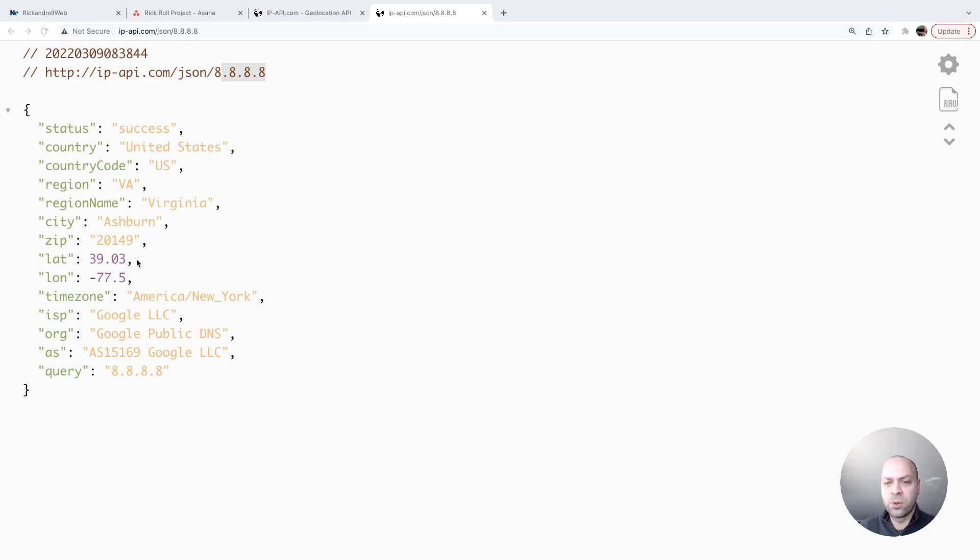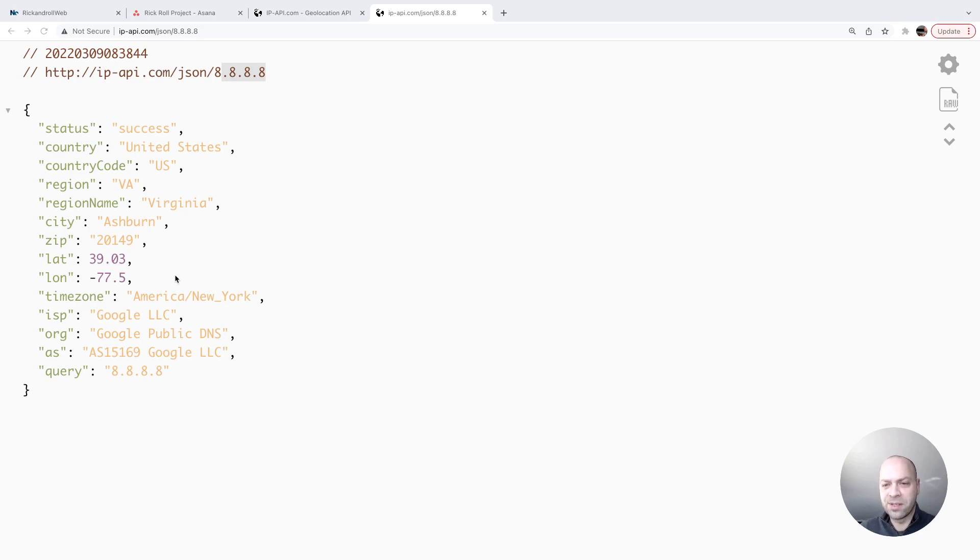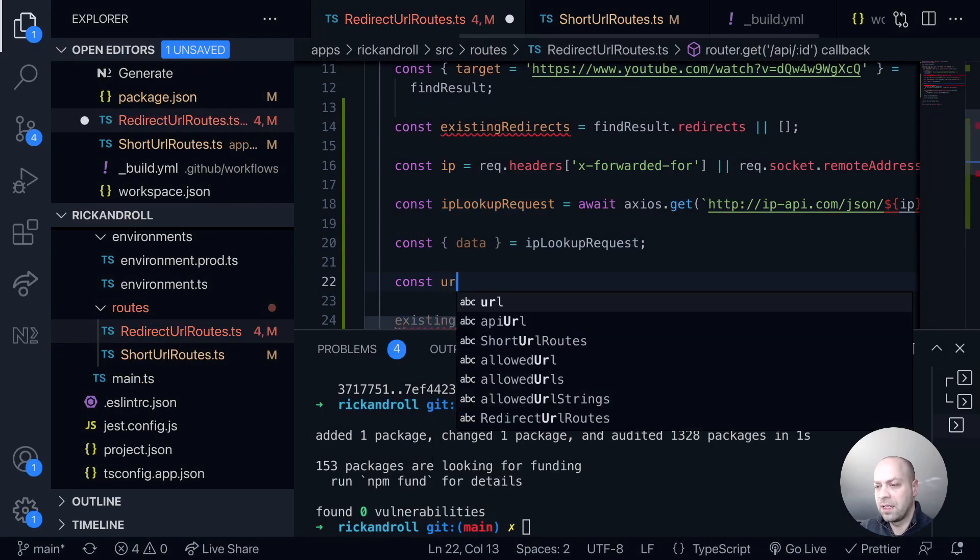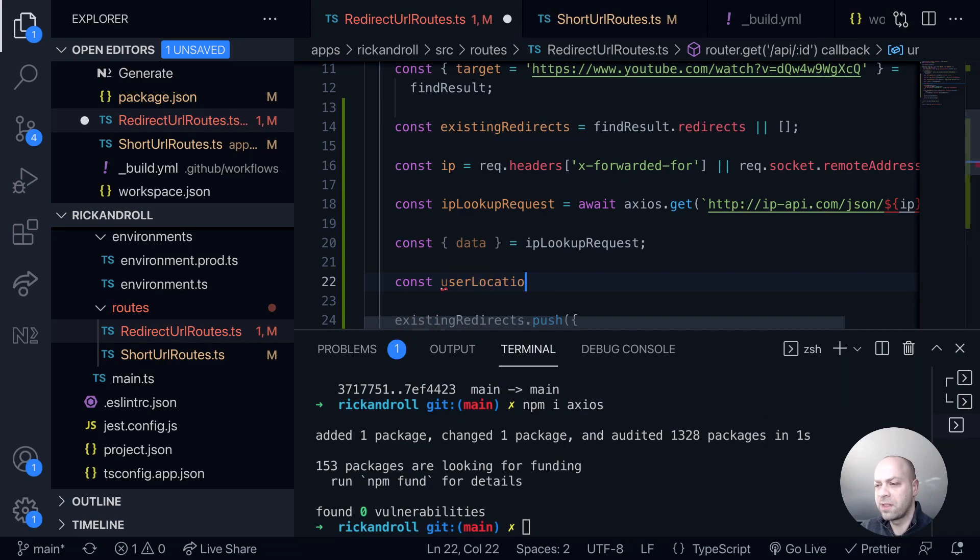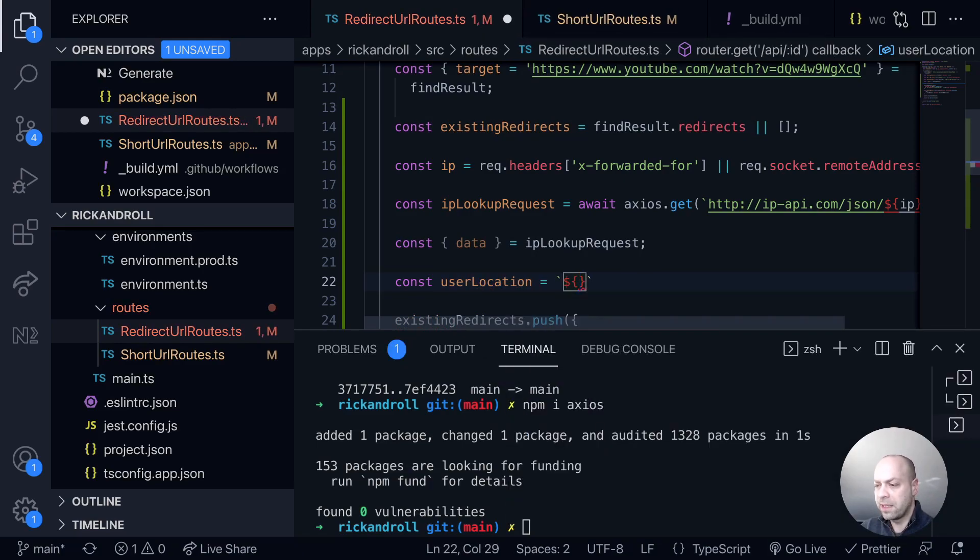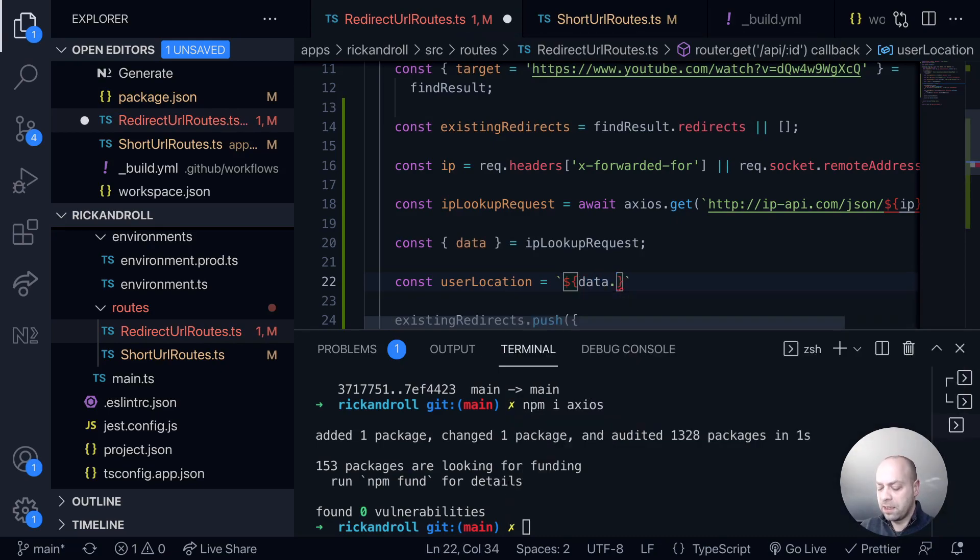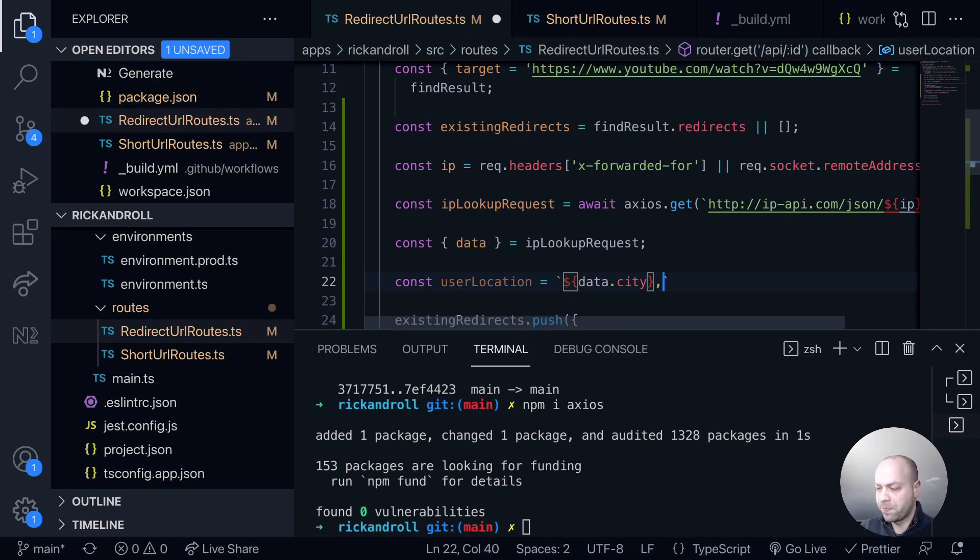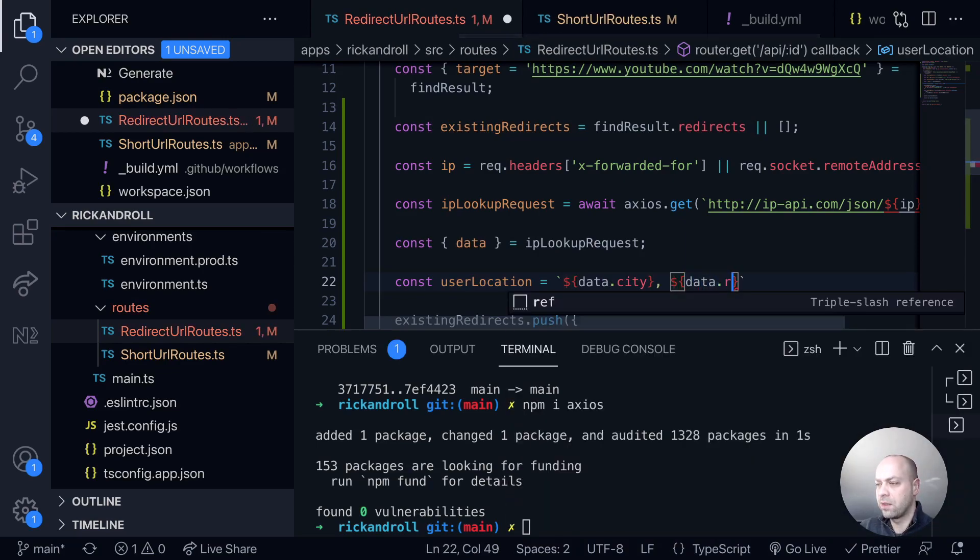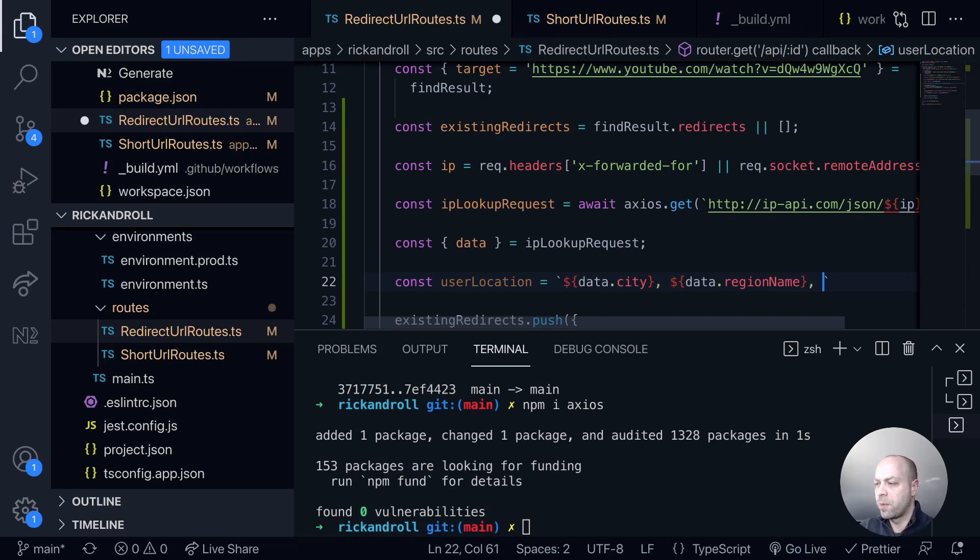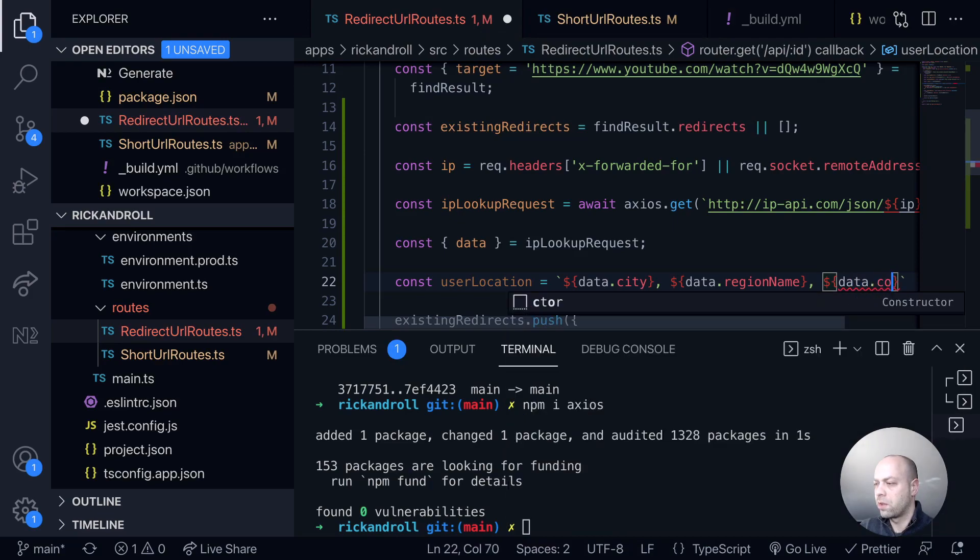Of course I guess if we did store some of the geographical location as well, like latitude and longitude, we could even do like a map or something like that to display information about where the URLs have been accessed from. But I think we'll just go and keep it simple for this tutorial and just put in the string of the location of where the user is. So we'll create a new variable here, we'll say userLocation is equal to a template literal and we'll say data.city, then a comma, then data.regionName, another comma, and then data.country.